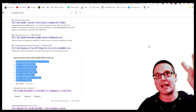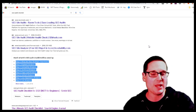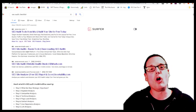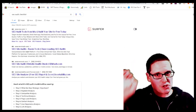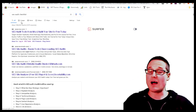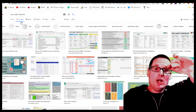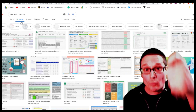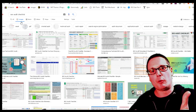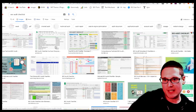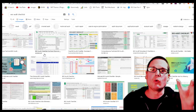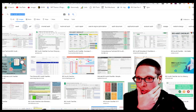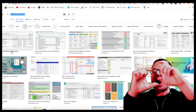Step two is researching alt text. I want to see an image search — what is popping up — because we need multimedia and value for the end user, and we want to use alt text that Google is already rewarding. To do this, we keep the same keyword and look at what Google is rewarding as far as imagery and alt text. We go into the Images tab and take a look.